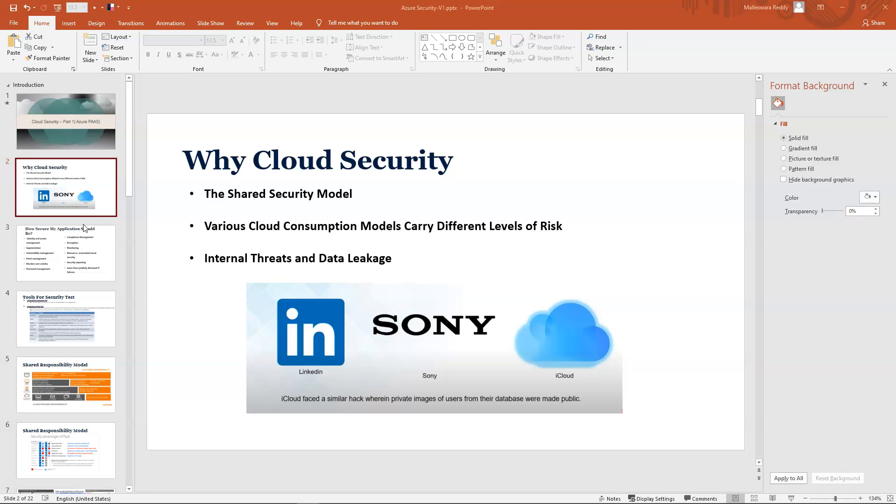When you use PaaS, IaaS, or SaaS, you should clearly understand what are your responsibilities and what's the cloud's responsibility. Here's a myth from various people I understood: when you're taking the cloud PaaS, everything will be taken care of by the cloud. That's wrong. You can't take security as granted, especially. You should have your own strategy on how you protect your data on the cloud.